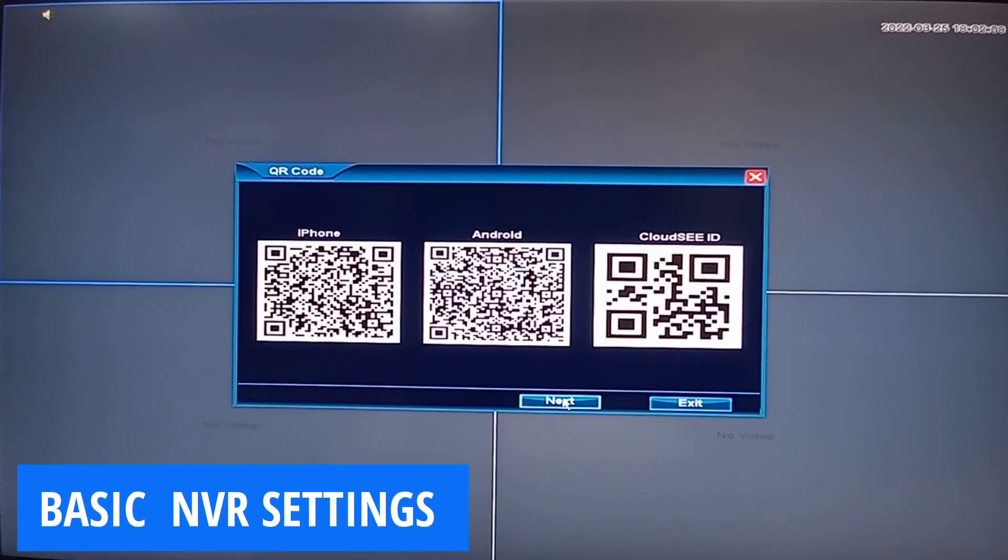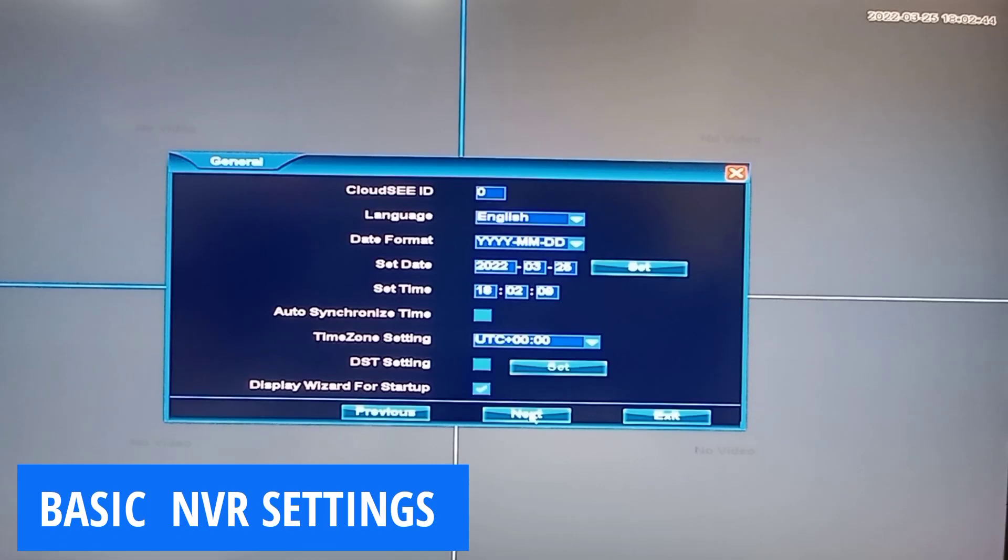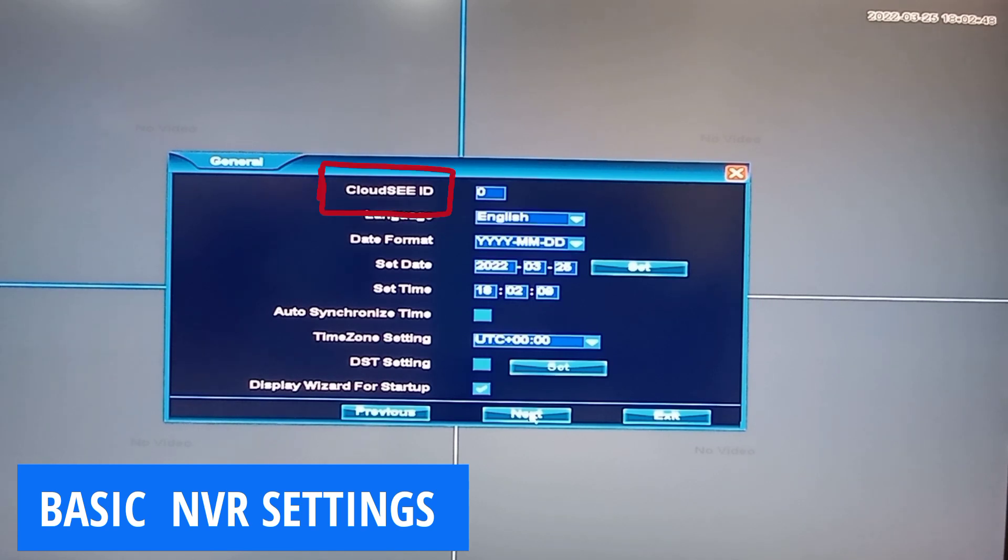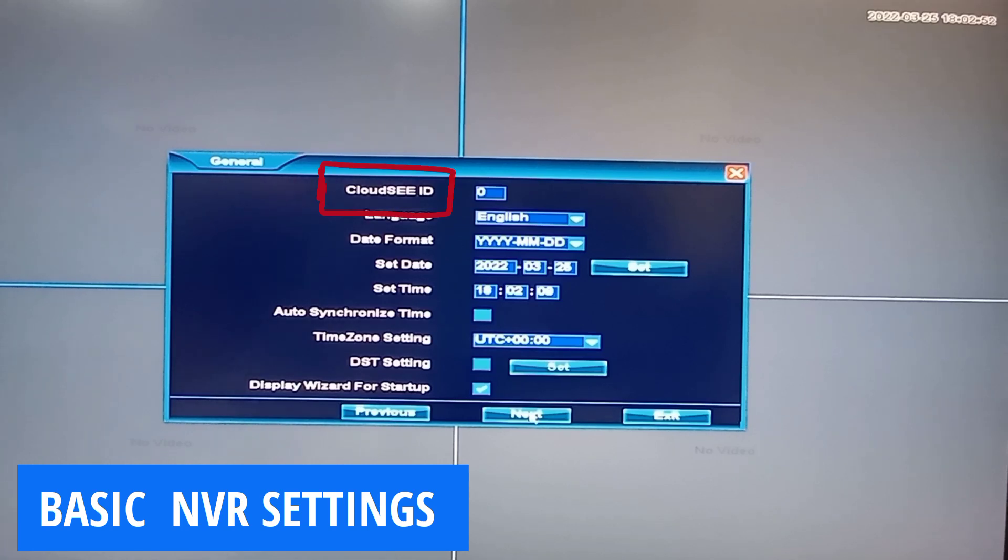Let's move on to the next window. The first item here, which is Cloud CID, we will see that under Network Settings. So I want us to move ahead to Language.